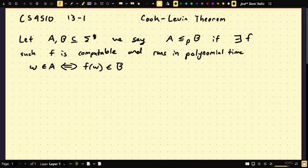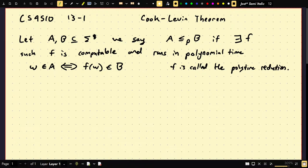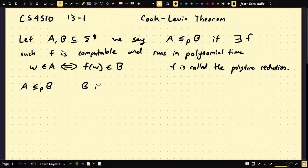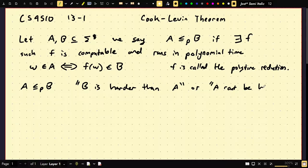F is called the polynomial time reduction. I messed this up when discussing mapping reductions for undecidability, but I will not make that same mistake here. You may think of this as reducing from A to B, and the direction of this symbol indicates hardness. So if you write A ≤_P B, you can think of this as B is harder than A, or A can't be harder than B.